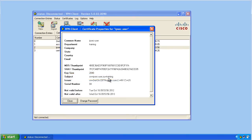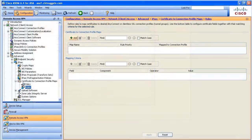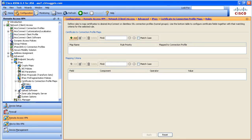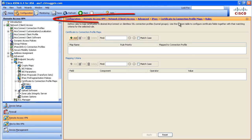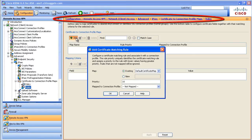To create the mapping that says what contents in a certificate should map you to what connection profile is really easy. We're going to go to this location, and then we're going to say, I want to add a new map. We click on add, and we'll call it our map, just like that.